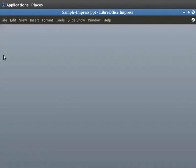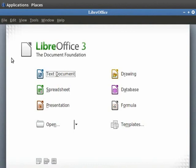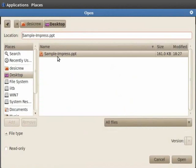Next, we will see how to open a Microsoft PowerPoint presentation in LibreOffice Impress. Click on File and Open. Browse for the PPT file you want to open. Select the file and click on Open.